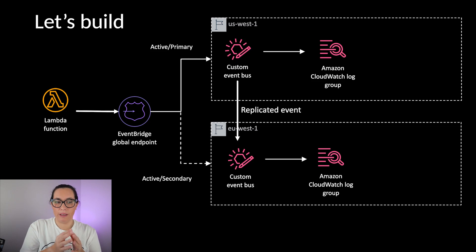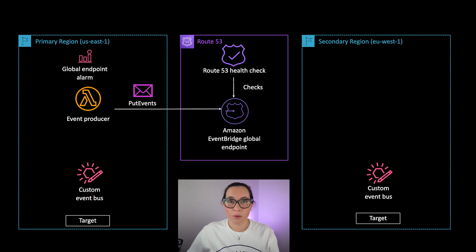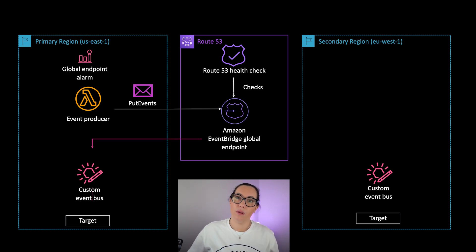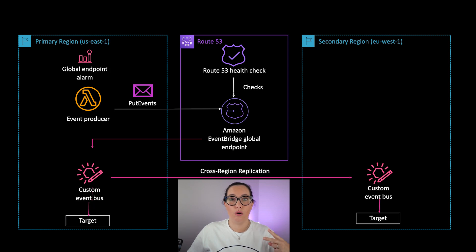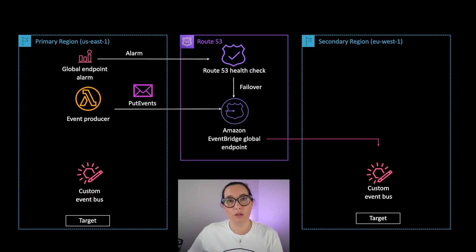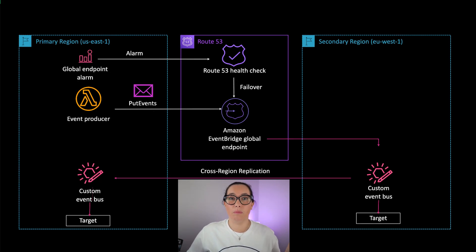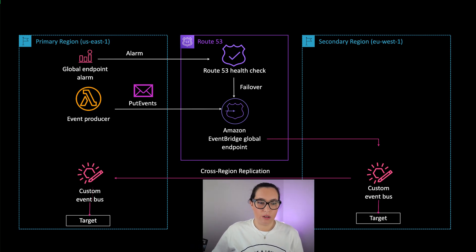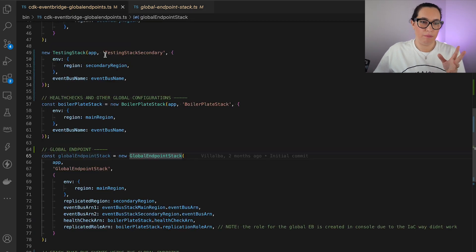Our Lambda function will put an event, the global endpoint will route it to the primary region, and it will be put in both log groups via replication. If something goes wrong, the alarms get triggered, the failover happens, and events go to the secondary region. The event gets replicated and will appear in both log groups.